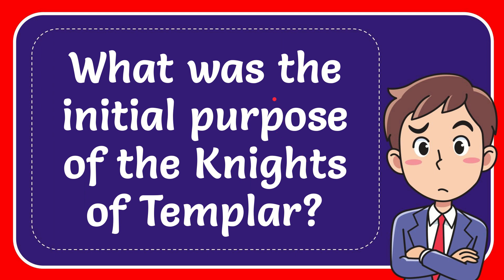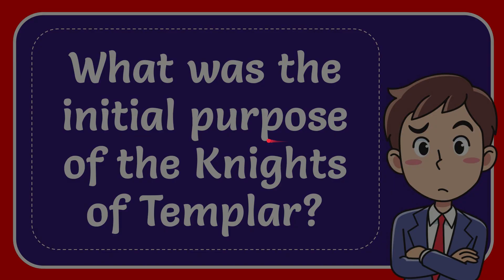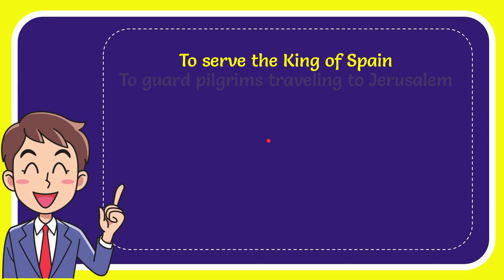In this video, I'm going to give the answer to this question: What was the initial purpose of the Knights Templar? When I give the answer to this question, I'll give you a list of the options.